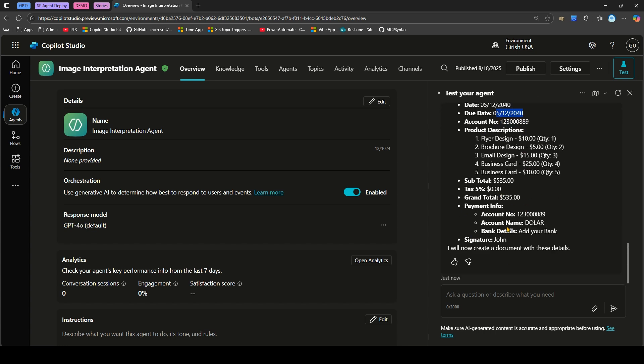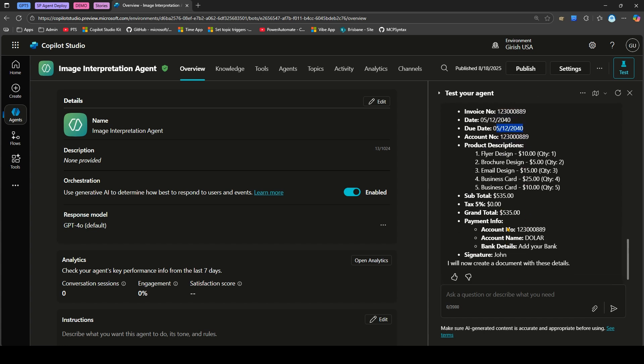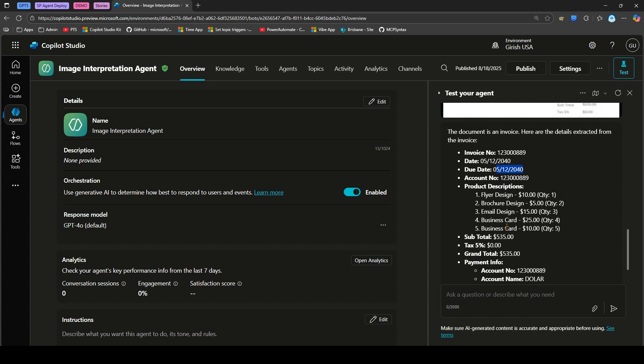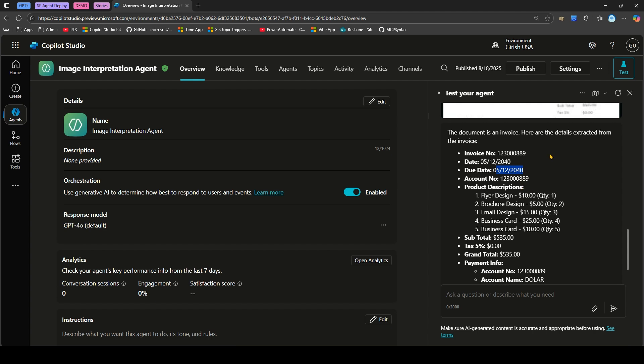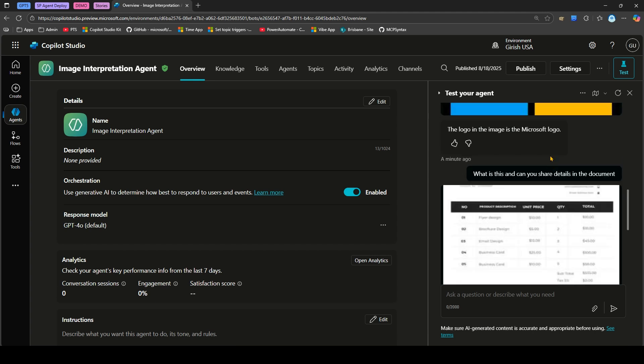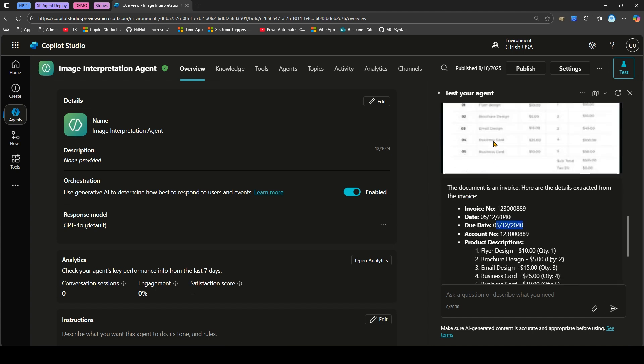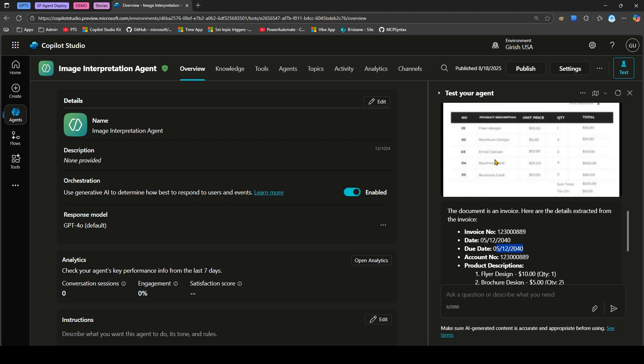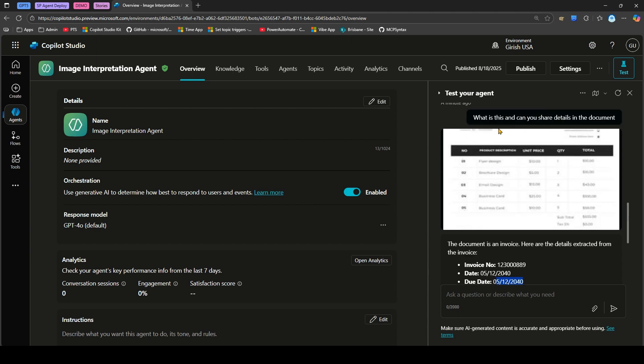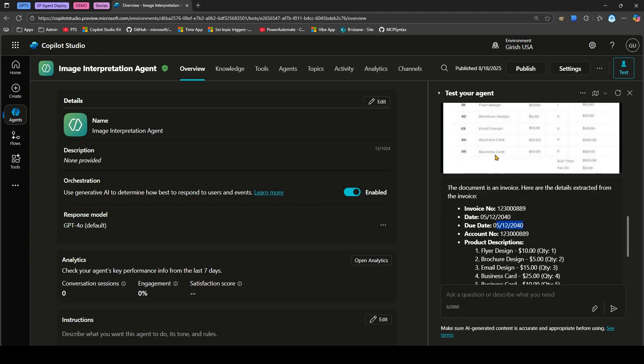Remember when we actually started working with AI maybe two, three, four years back, we used to have something called a Bot Builder and the Bot Builder used to have a bot internally which interprets this particular sort of bot. We used to train the model and then give some specific set of invoices.